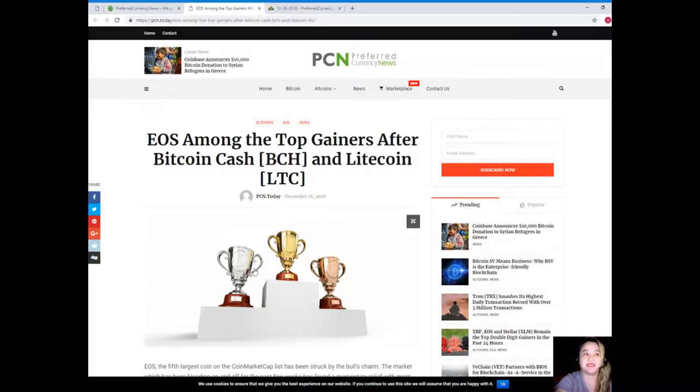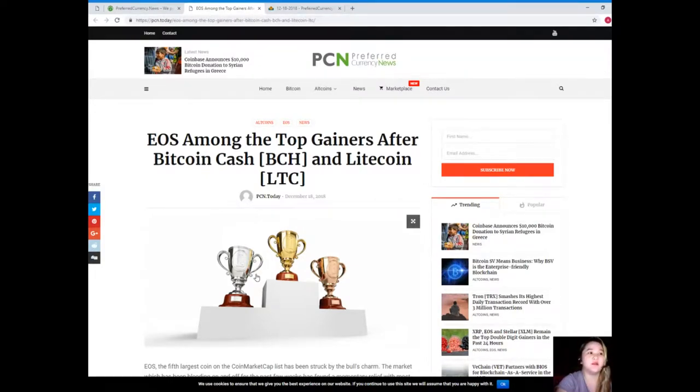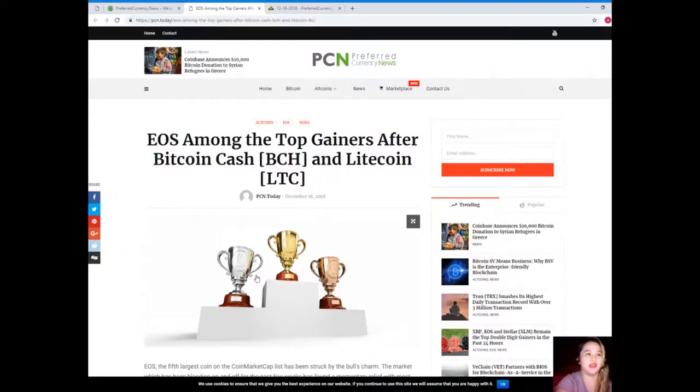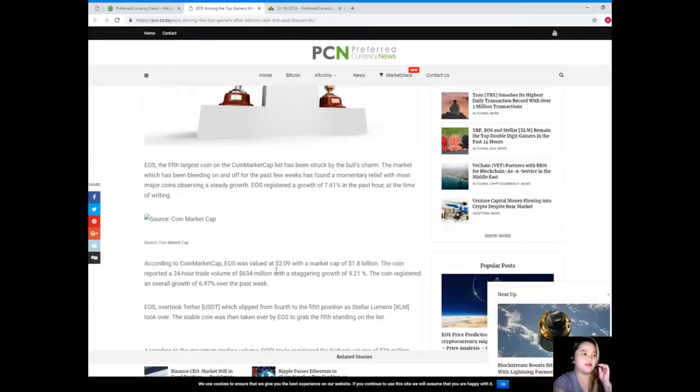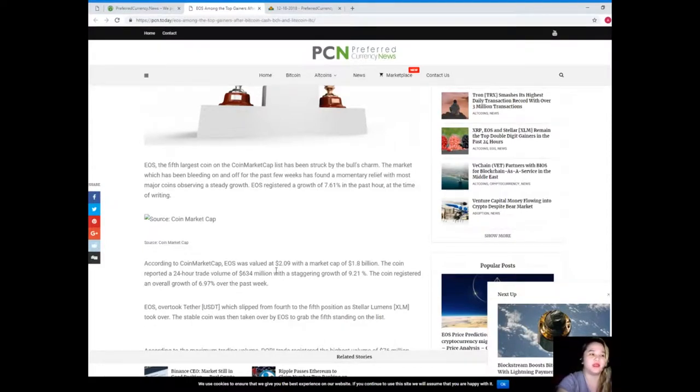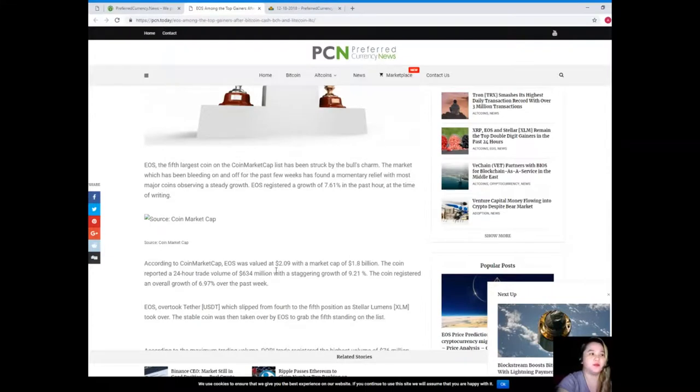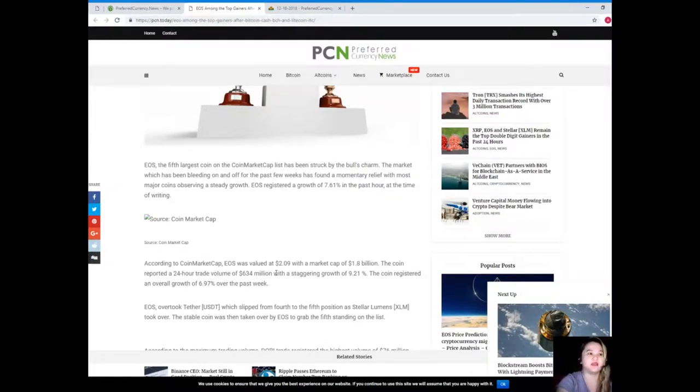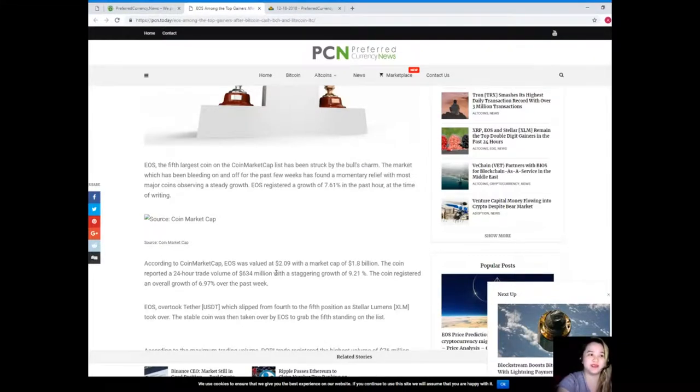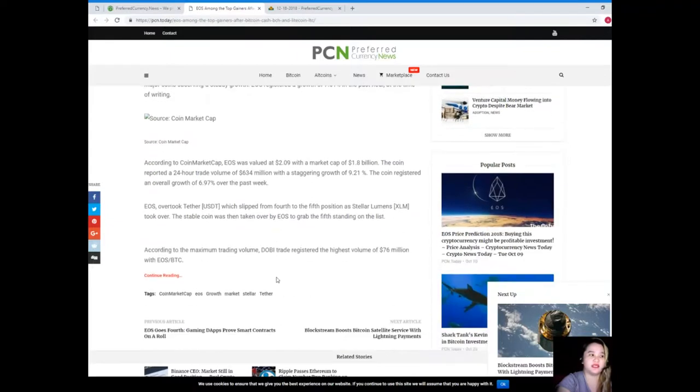brought to us by PCN or Preferred Currency News. EOS among the top gainers after Bitcoin Cash and Litecoin. EOS, the fifth largest coin on the coin market cap list, has been struck by the bull's charm. The market which has been bleeding on and off for the past few weeks has found momentary relief with most major coins observing steady growth. EOS registered a growth of 7.61% in the past hour at the time of writing.